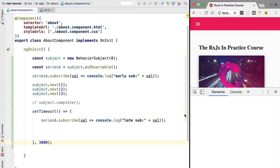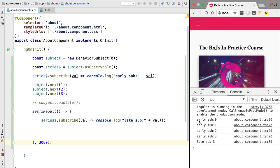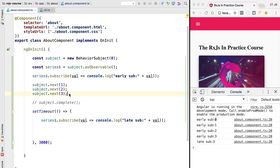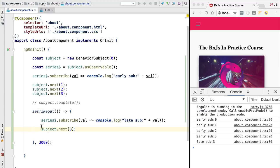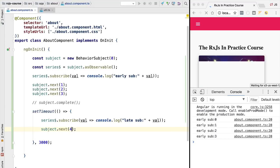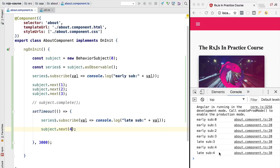Looking at the console, the early subscriber gets the value zero because the subscription happened very early, and also receives the values one, two, three. Our late subscriber, unlike with the default plain subject, also receives the value three. And if the behavior subject keeps emitting values after the second subscription, both subscribers will keep receiving the new values just like before.